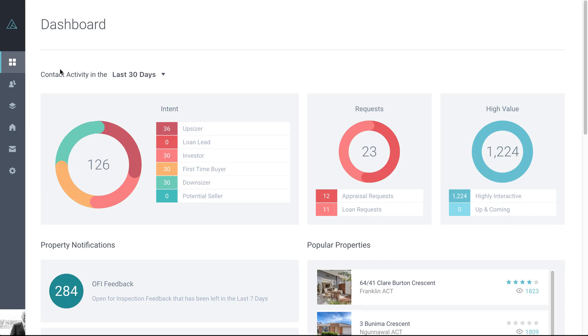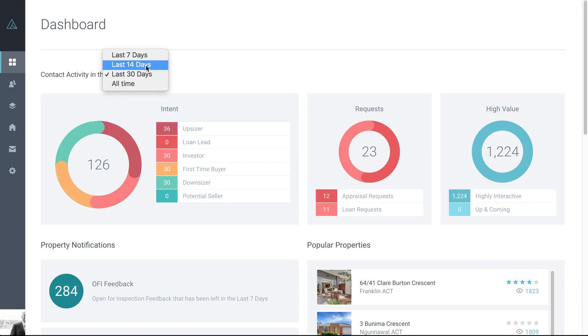First and foremost, you'll see a contact activity timeframe. You have the options of the last 7, 14 or 30 days or all time. The default is 14 days, it gives you a good indication of recent activity.